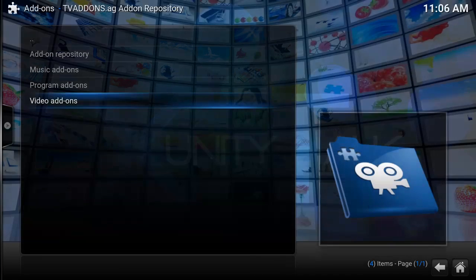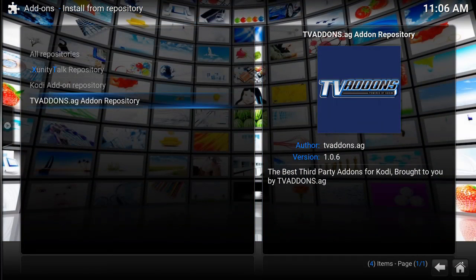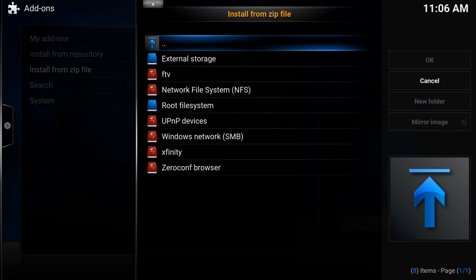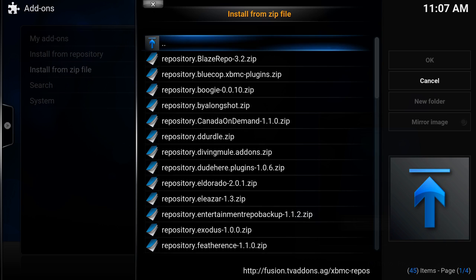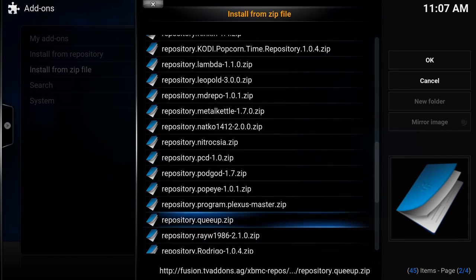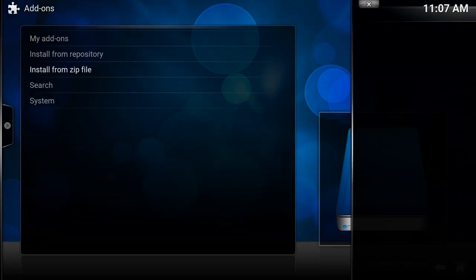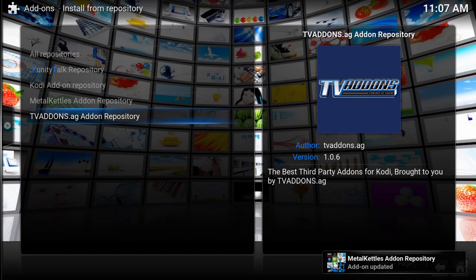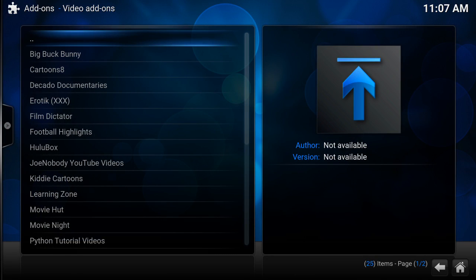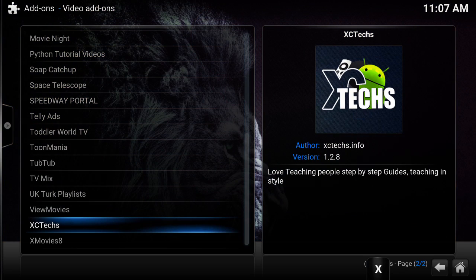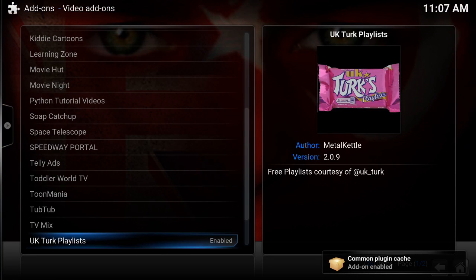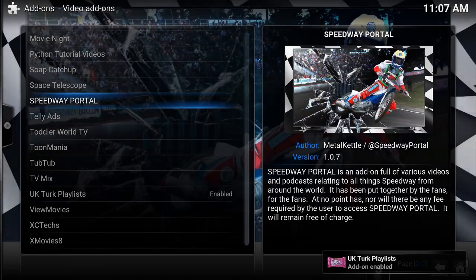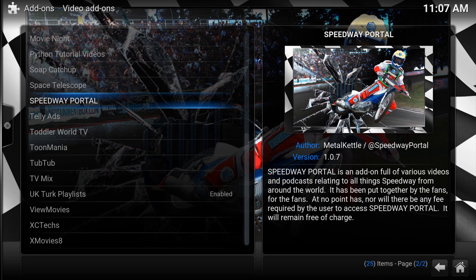If you go back to Install from Zip File, if you go to FTV in the repos, you can install any of these. All of these are going to have different channels in them. For example, we'll do Metal Kettle because that's another good one. That add-on's been enabled. You go straight to Repository, Video Add-ons, and the best one, my favorite channel of all of them, is UK Turks Playlist. This has everything on there - Sky Sports, BT Sport, all of those things.